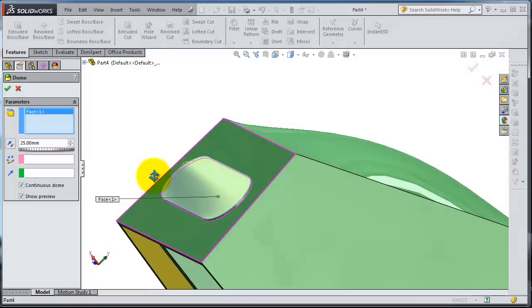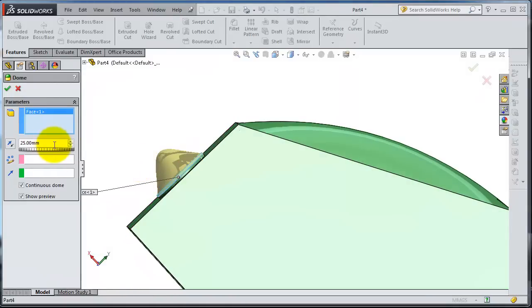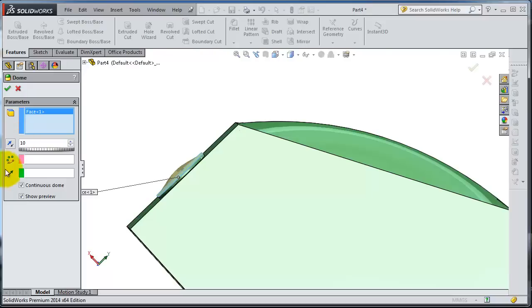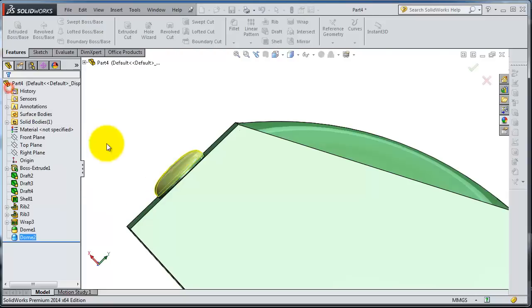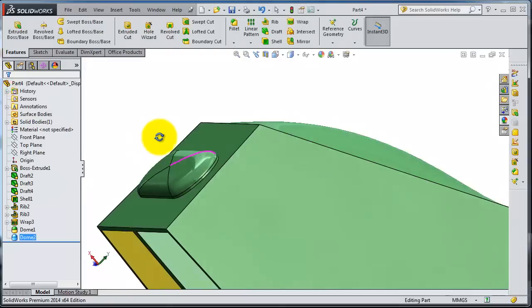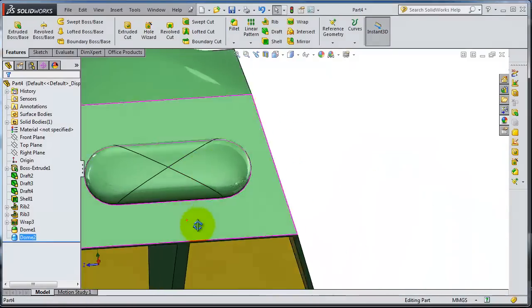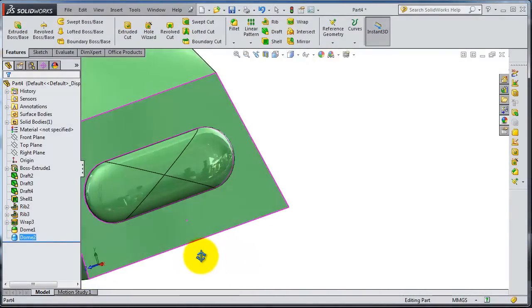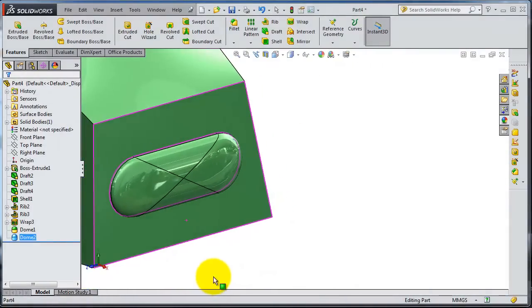There you can see the thickness, and here you have the chance to make it continuous or not. Here you have that shape for your plastic box.